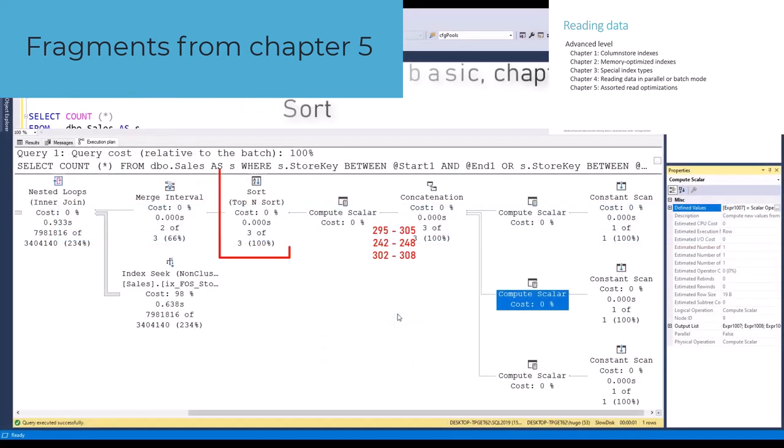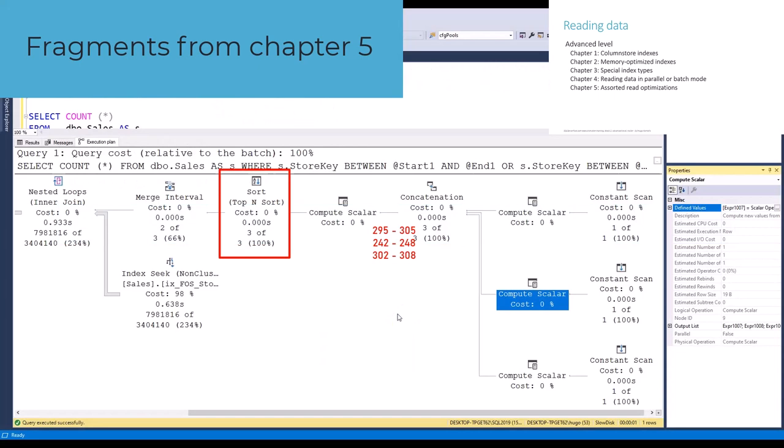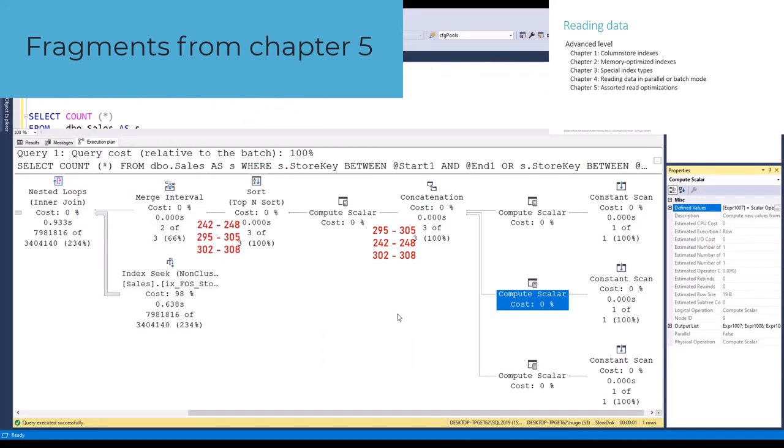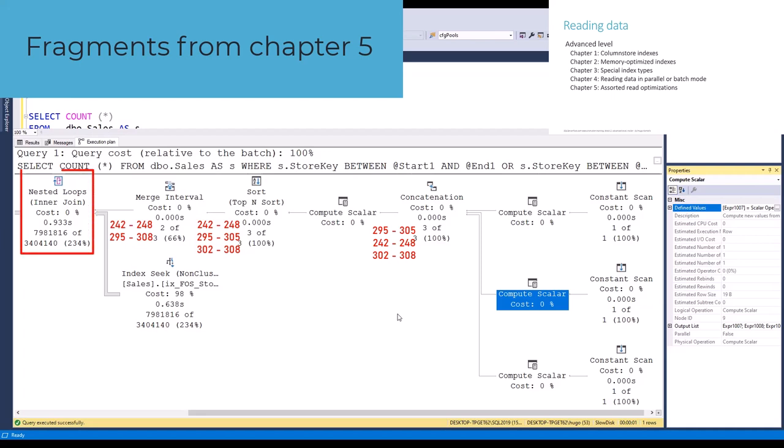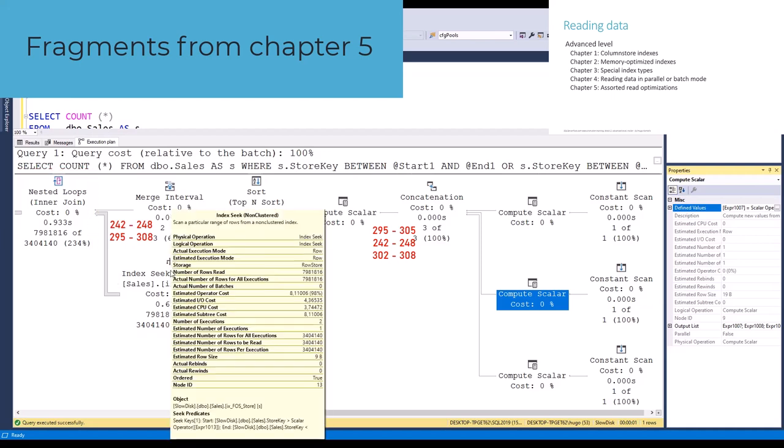We then also show how dynamic range seeks are used when the range for a seek operator is computed elsewhere in the execution plan, and how the merge interval operator ensures that no performance is lost, and no incorrect data is returned when those ranges might potentially overlap.